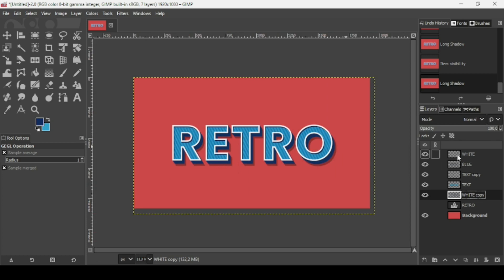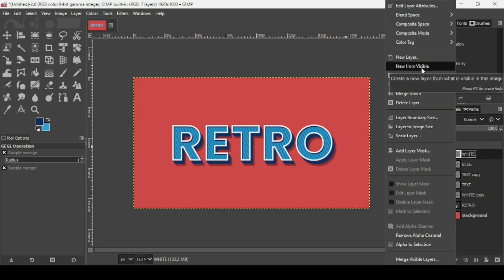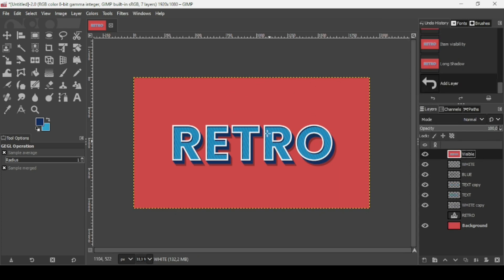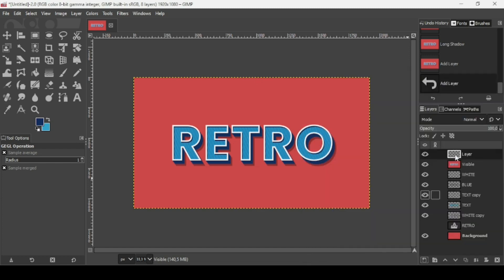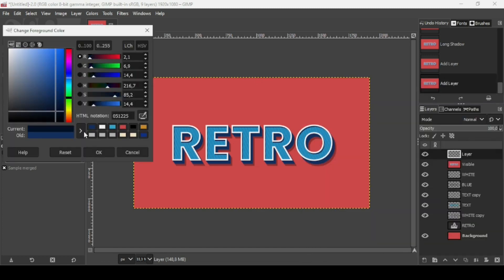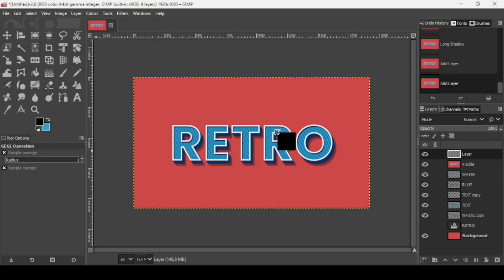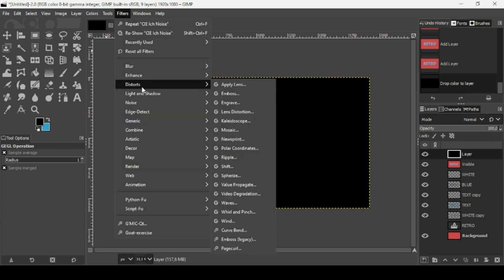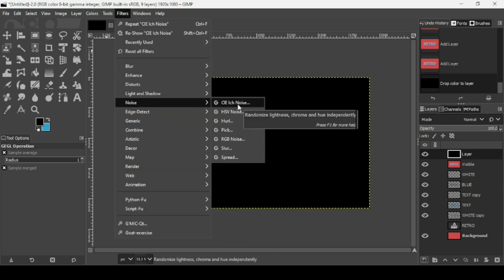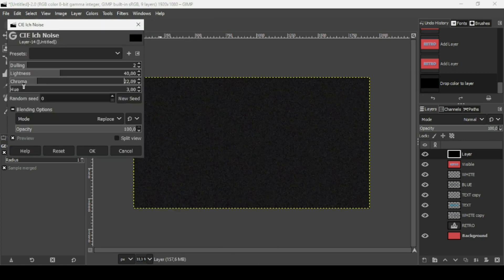Press minus to zoom out. Select the top layer, right click, and choose New from Visible to create a new layer from what's visible on the canvas. Now create a new transparent layer, change the foreground color to black, and fill the transparent layer. Go to Filters, Noise, and choose the first one — CIE noise. Bring the chroma slider all the way down to avoid colored noise, leave the default settings, and press OK.